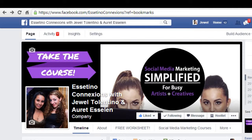Alright guys, so we're here on our Facebook fan page, Esetino Connections, facebook.com/EsetinoConnections, and there's me and my business partner, Arit.